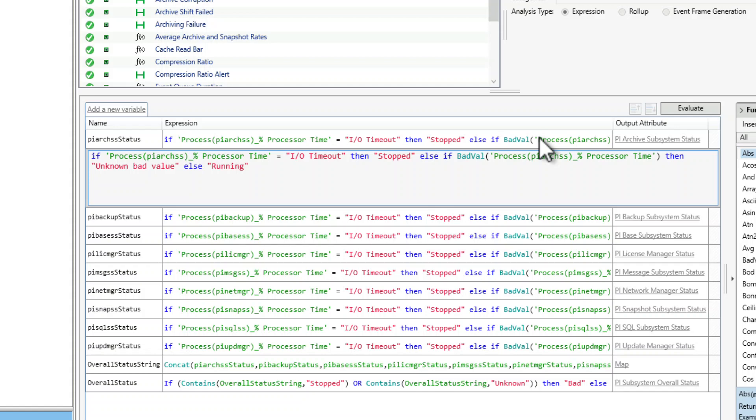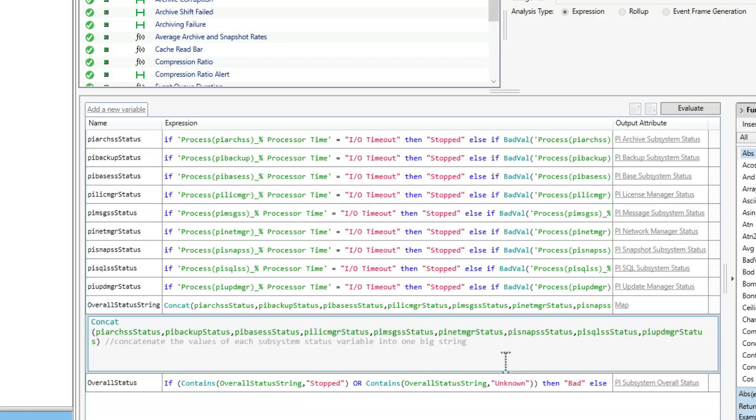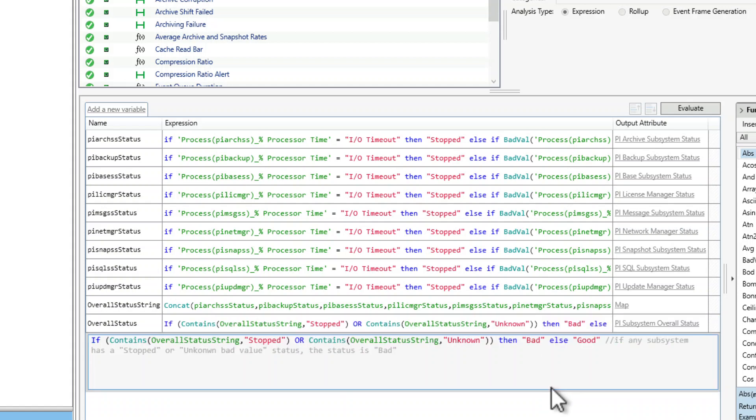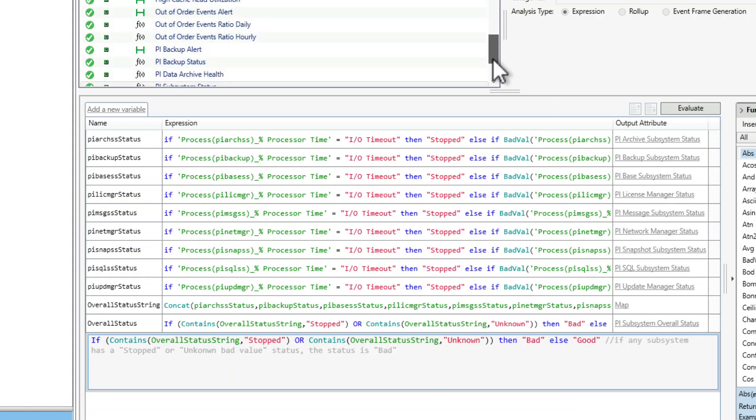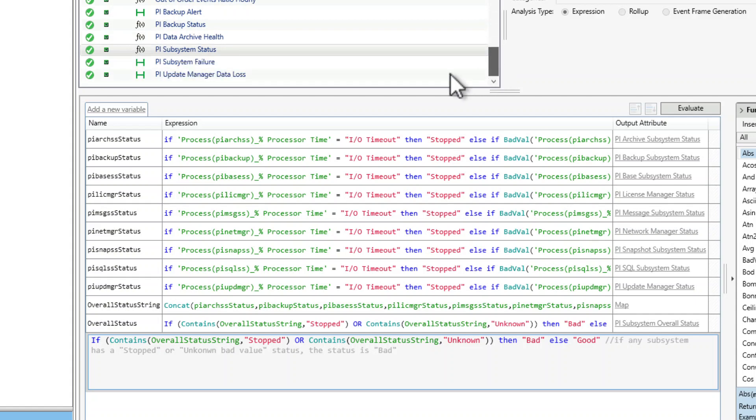The variable OverallStatusString concatenates the values of all the process variables together. If none of the subsystems has a problem, the combined string will only contain multiple instances of the value RUNNING. The variable OverallStatus checks if the combined value string contains the words STOPPED or UNKNOWN, and returns a value of BAD if it does, otherwise it returns GOOD. The result is captured in the PI Subsystem OverallStatusOutput attribute. The expression is periodic and evaluates every minute.